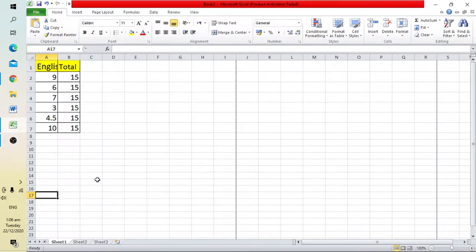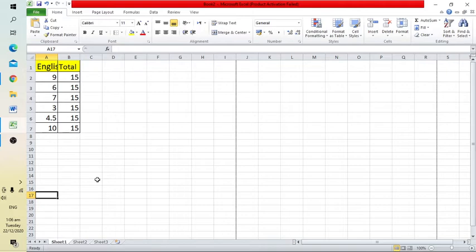Bismillahirrahmanirrahim. Hello and Assalamualaikum dear viewers and students. In today's tutorial, I'm going to show you how to calculate percentages using Microsoft Excel.